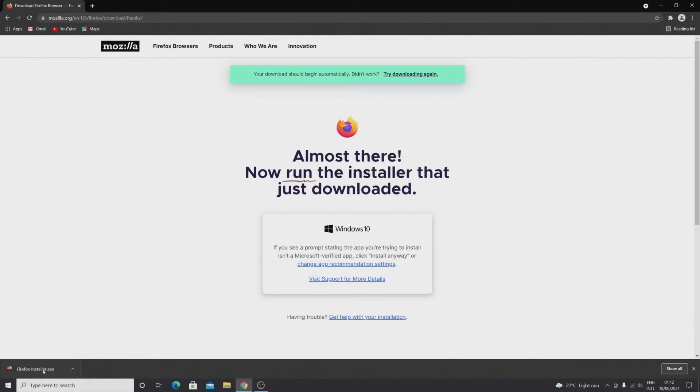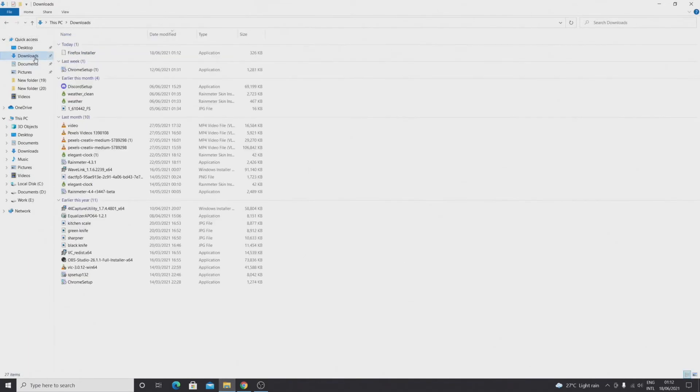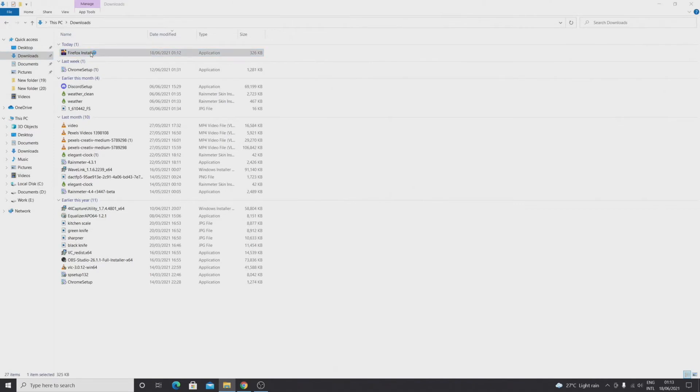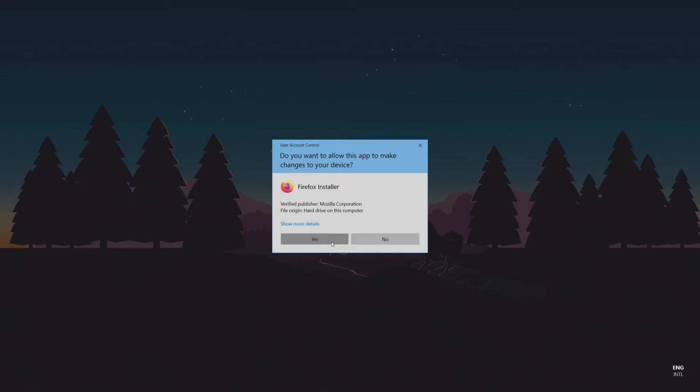But you can also find this installer in your downloads folder. So if you go to File Explorer and then downloads, you can see the Firefox installer. If you double click on it, the installation process will begin.